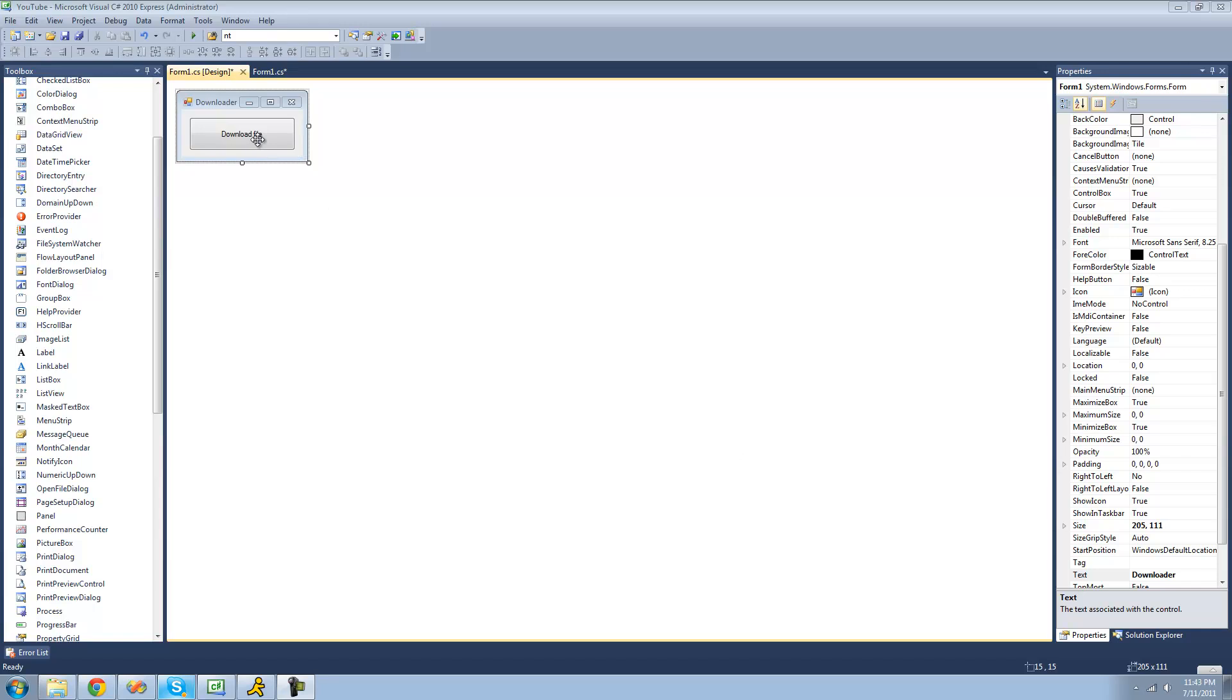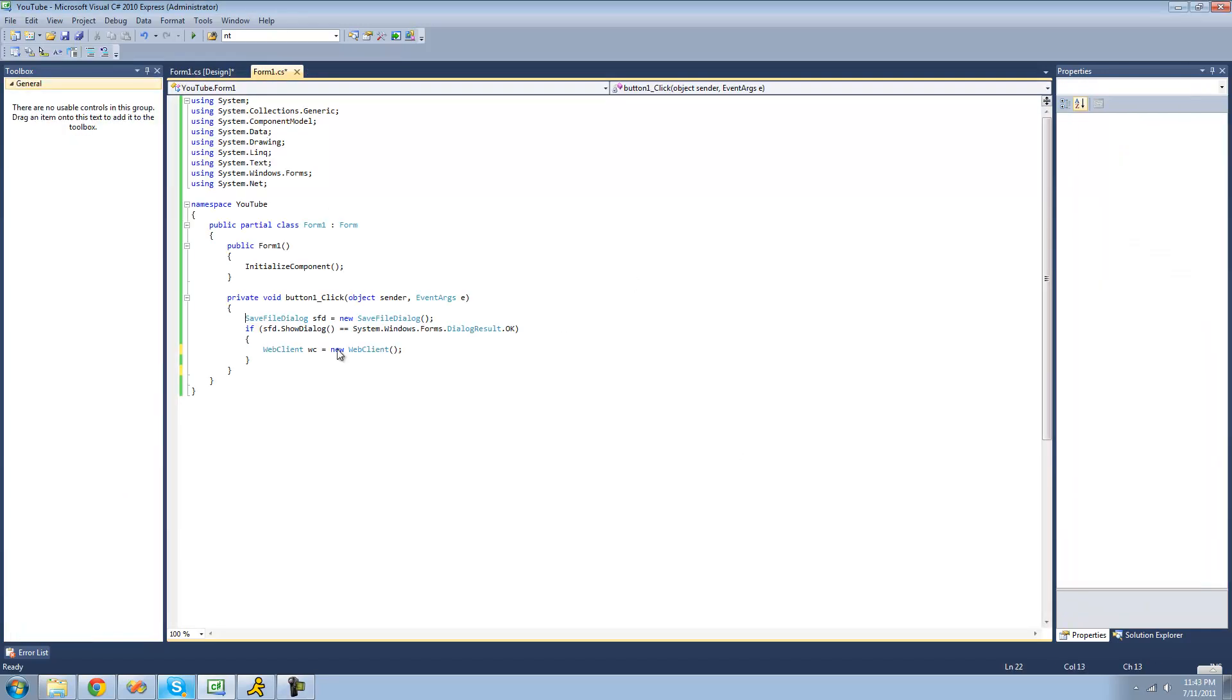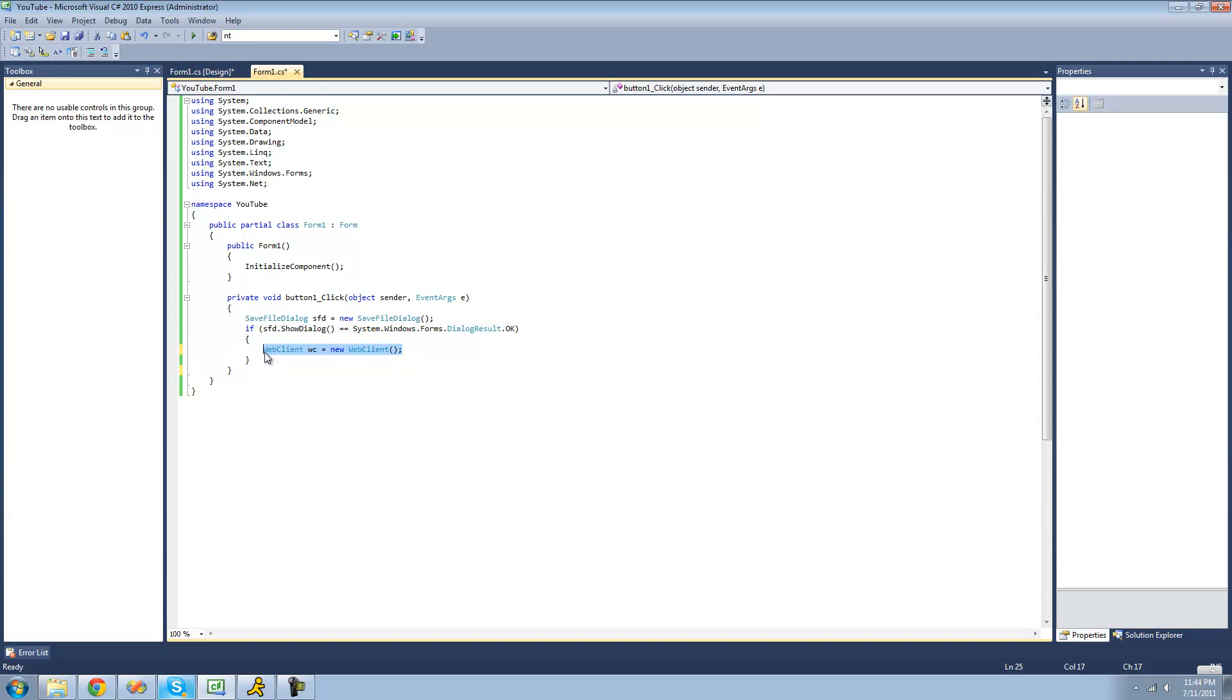So all you're going to need for this tutorial is a button, a save file dialog, an if statement making sure that the user actually selects the location using the save file dialog, a WebClient, and you're going to need to be using the system.net namespace so that we can use our WebClient class.